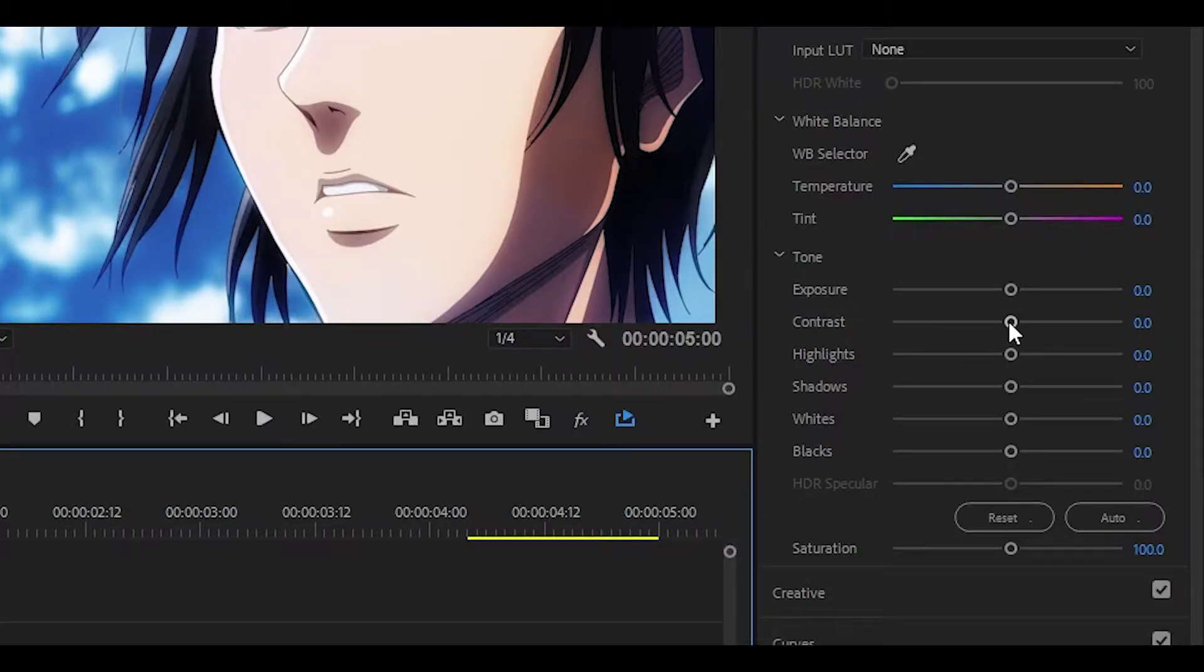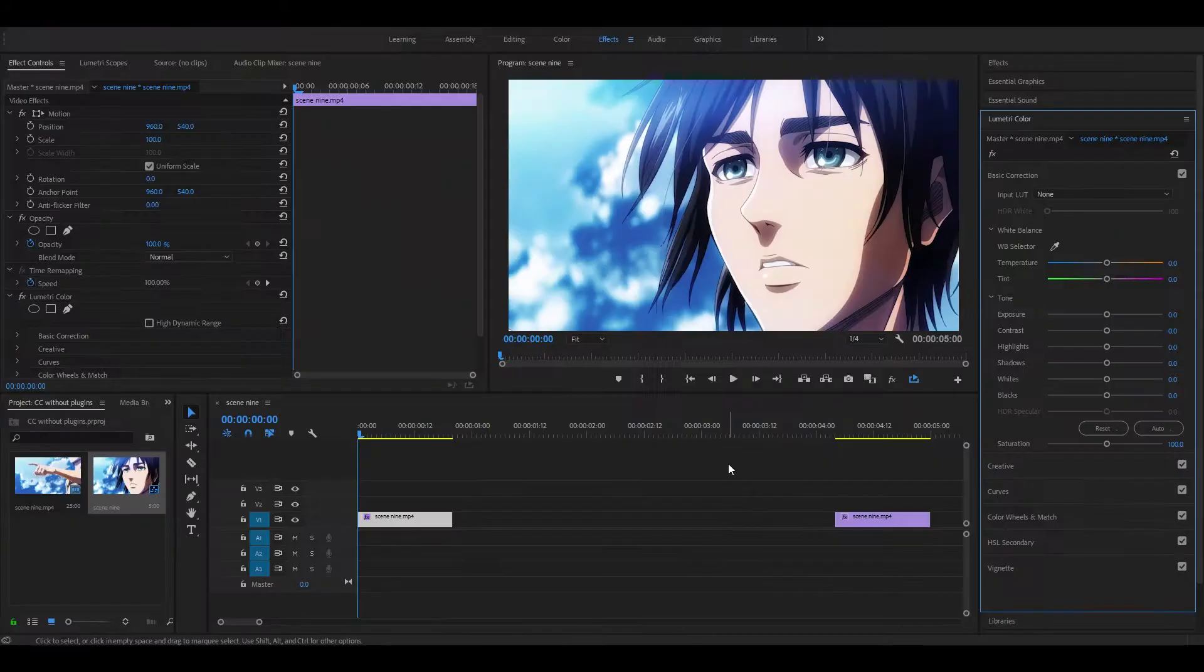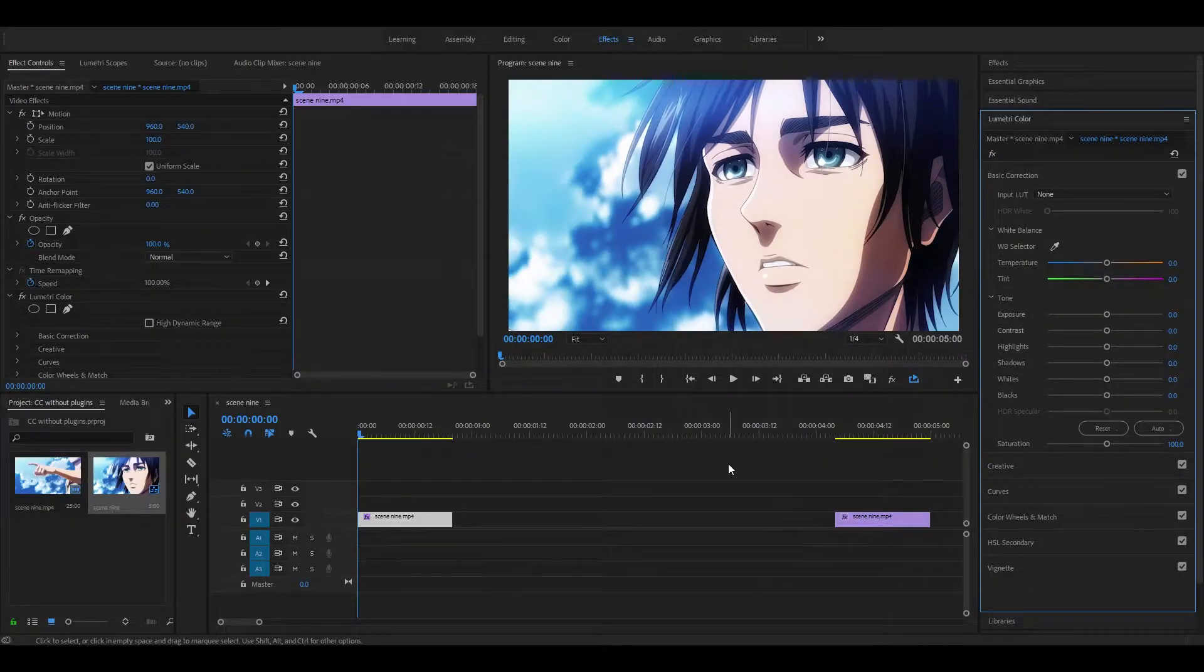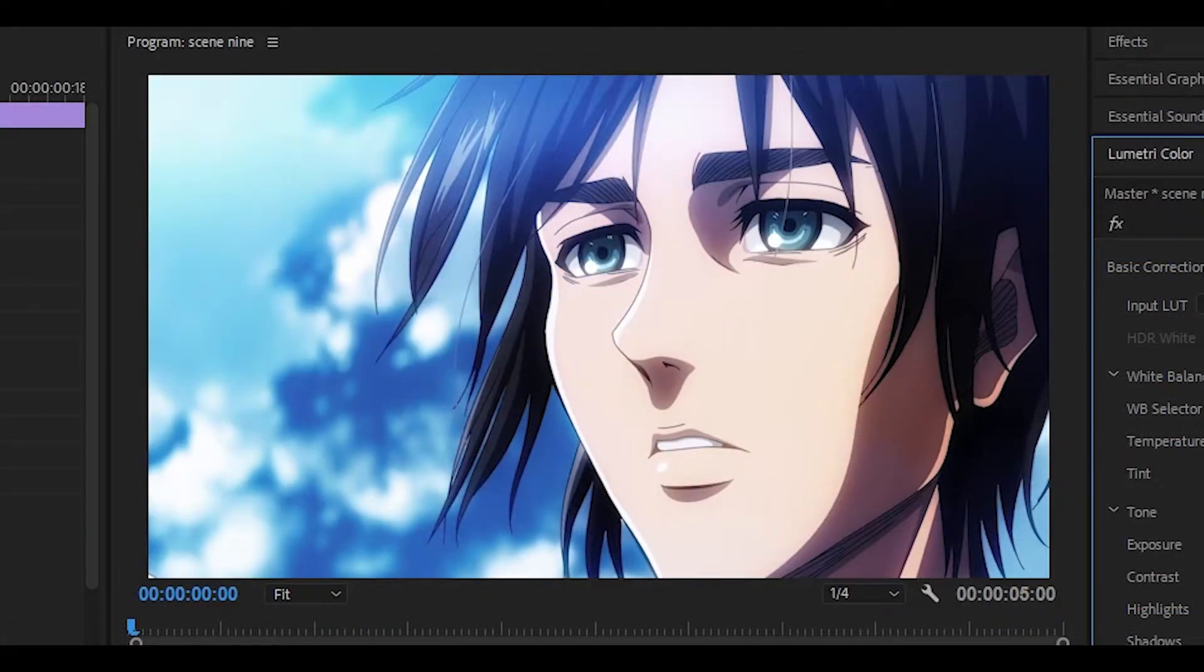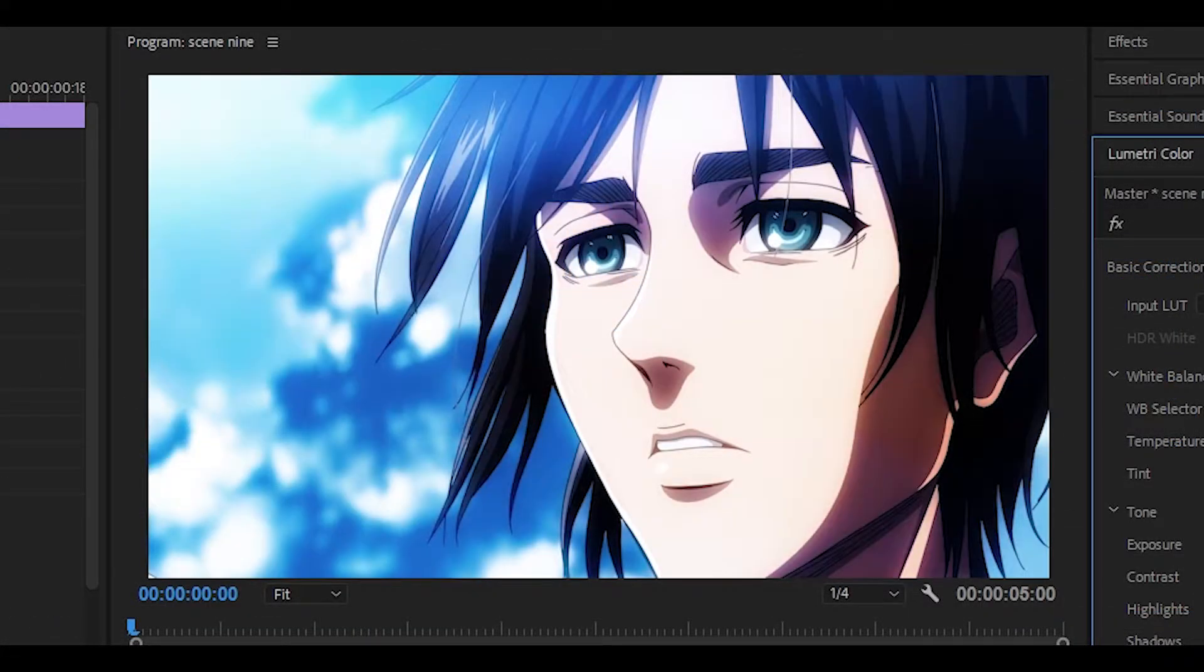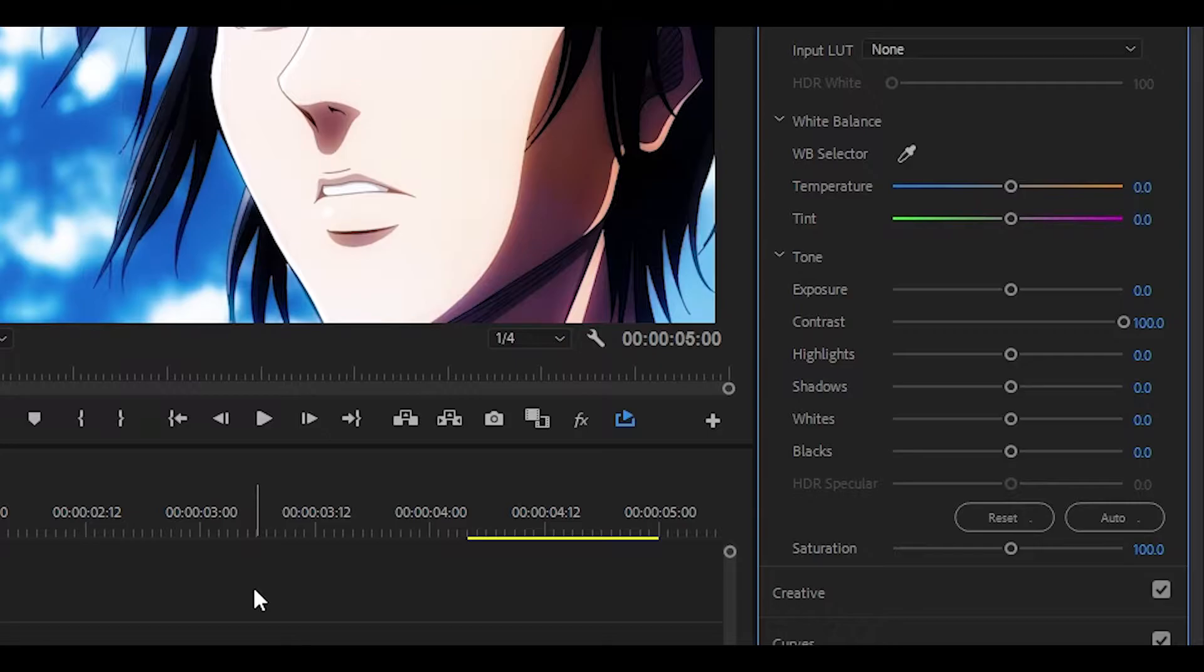Now I'm going to set the contrast all the way up to 100, and what this does is make the colors stand out more. So this is how it looked beforehand, and with the contrast to 100 it looks like this. If it makes the color seem too saturated you can turn it down to 50.